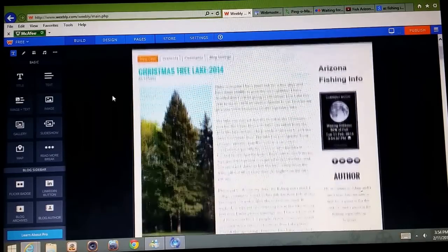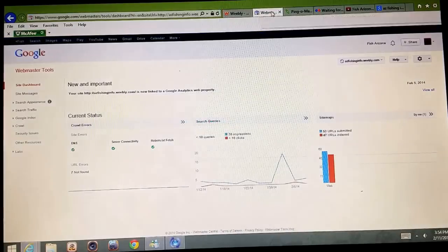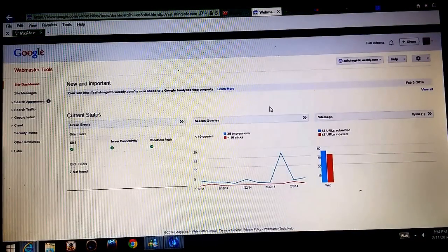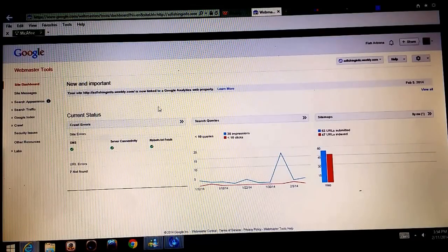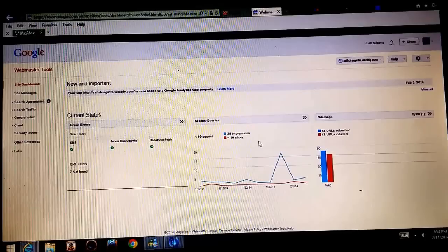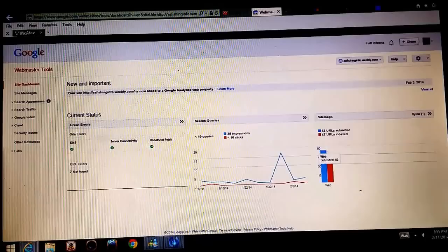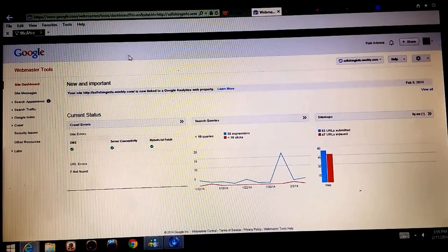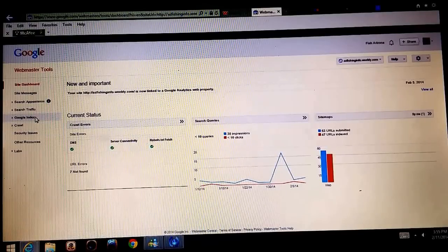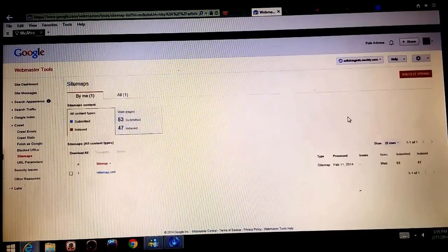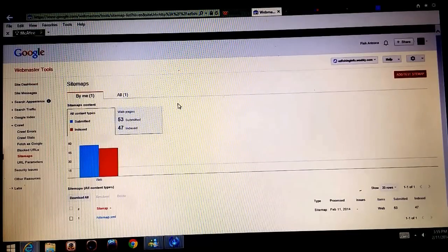The first thing you have to do when trying to rank a Weebly site is definitely open a webmaster account with Google. Basically, you submit your site to Webmaster and it's going to tell you things like what errors are found, how many impressions or clicks you have, how many of your URLs are indexed, and how many have been submitted. Once you have a webmaster account, you definitely need to create a sitemap.